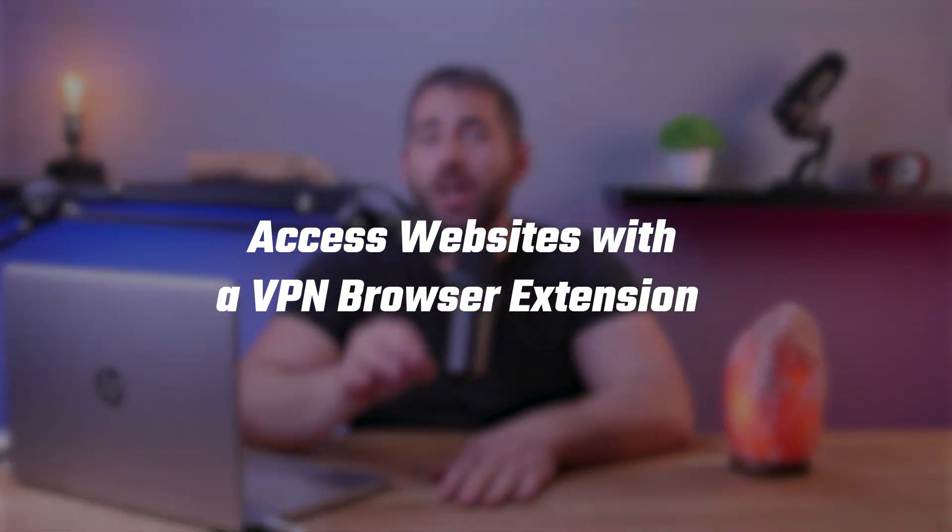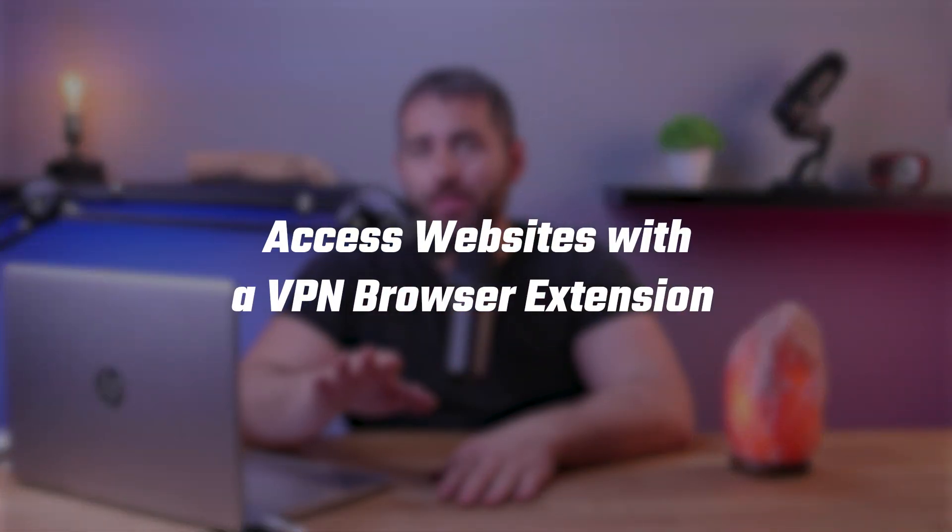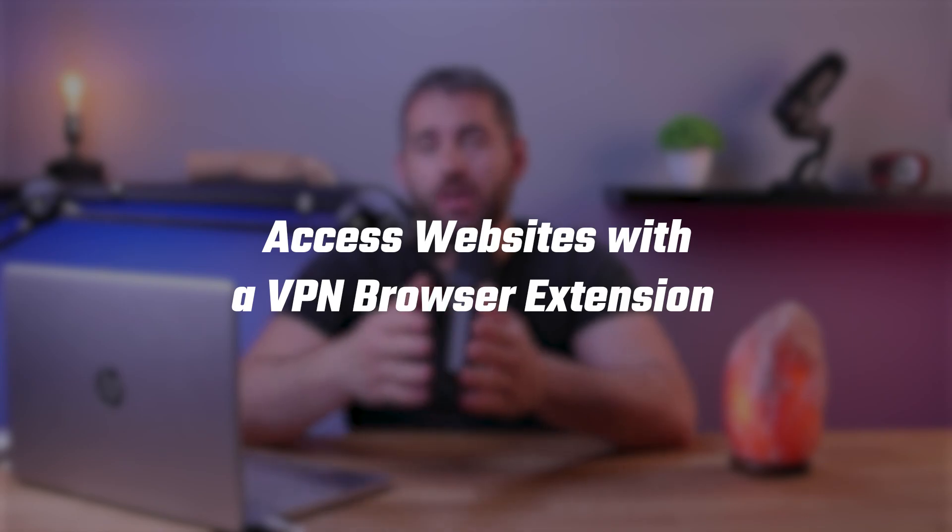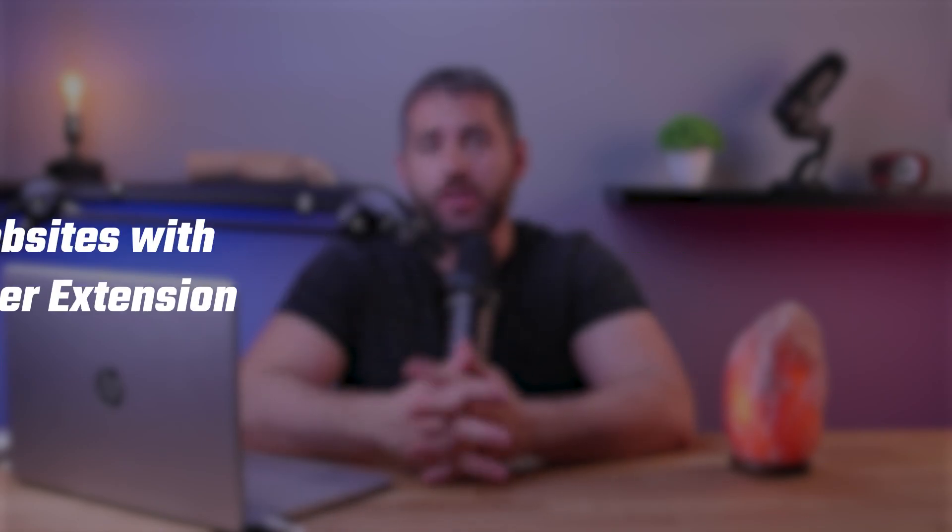Hey everyone, welcome back, and in today's video I'll be showing you how to unblock any website you want using a VPN browser.